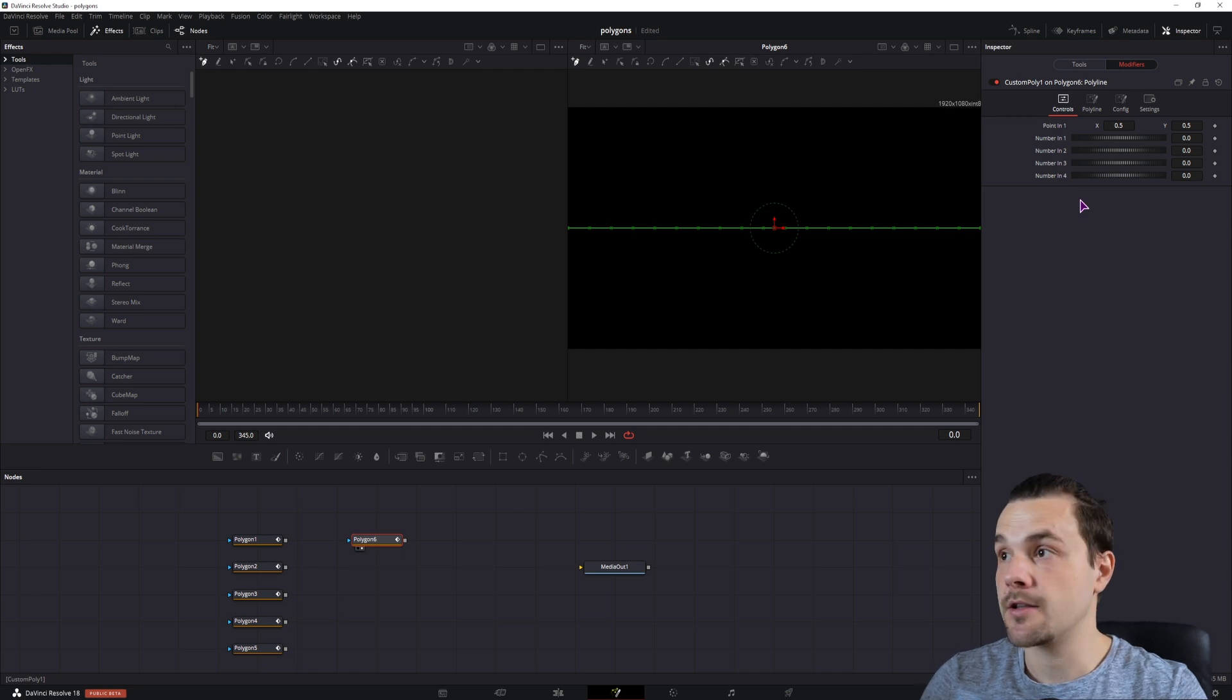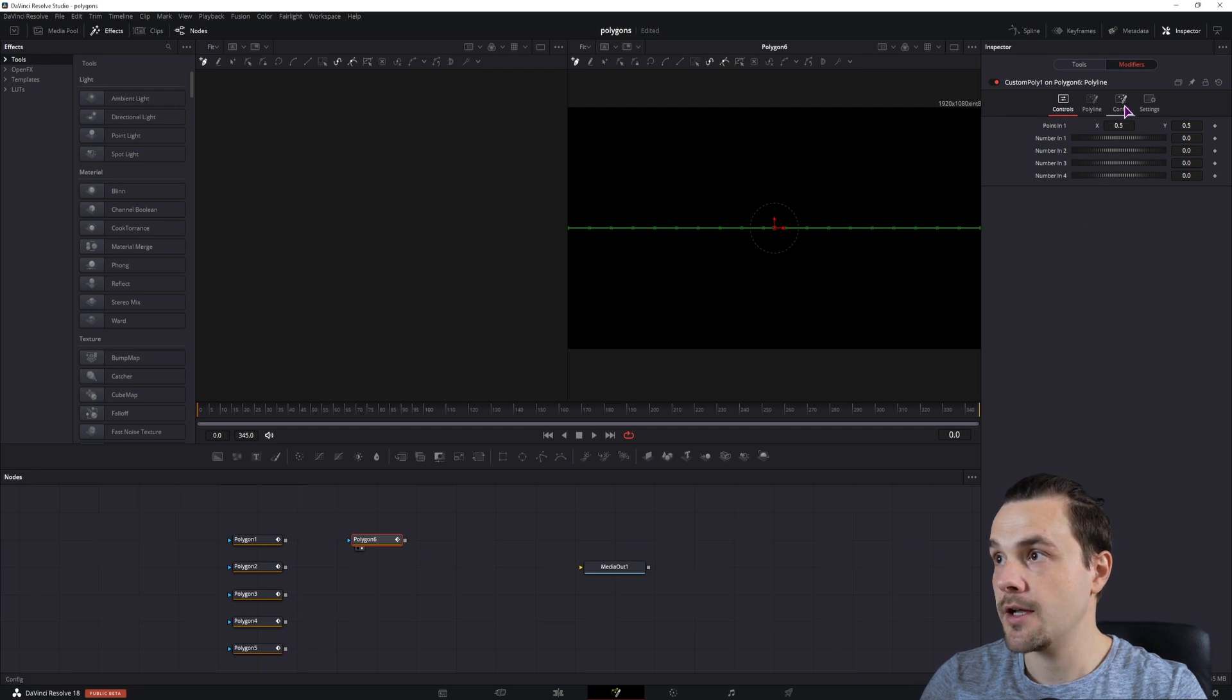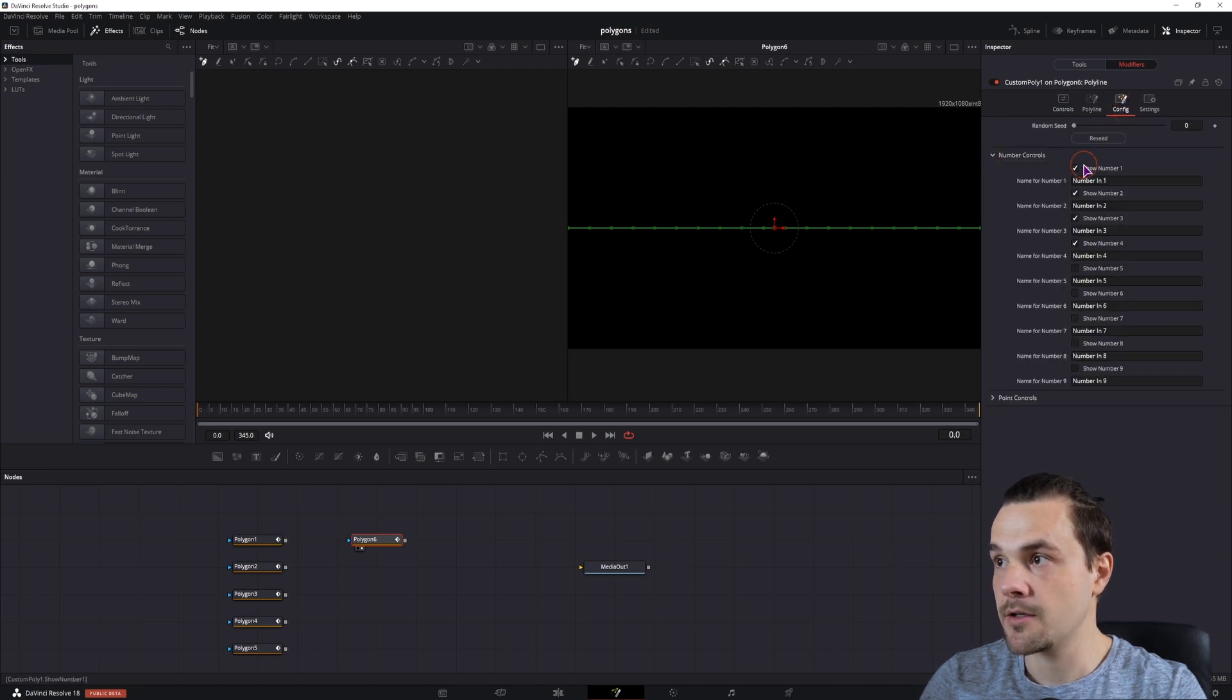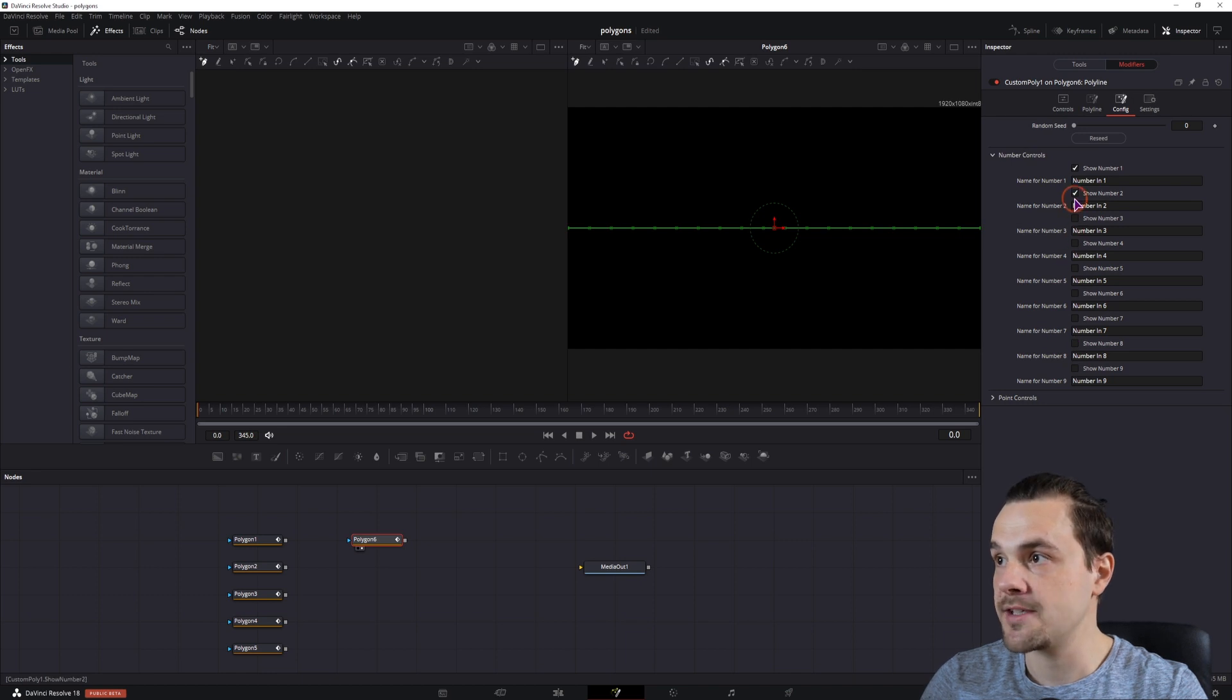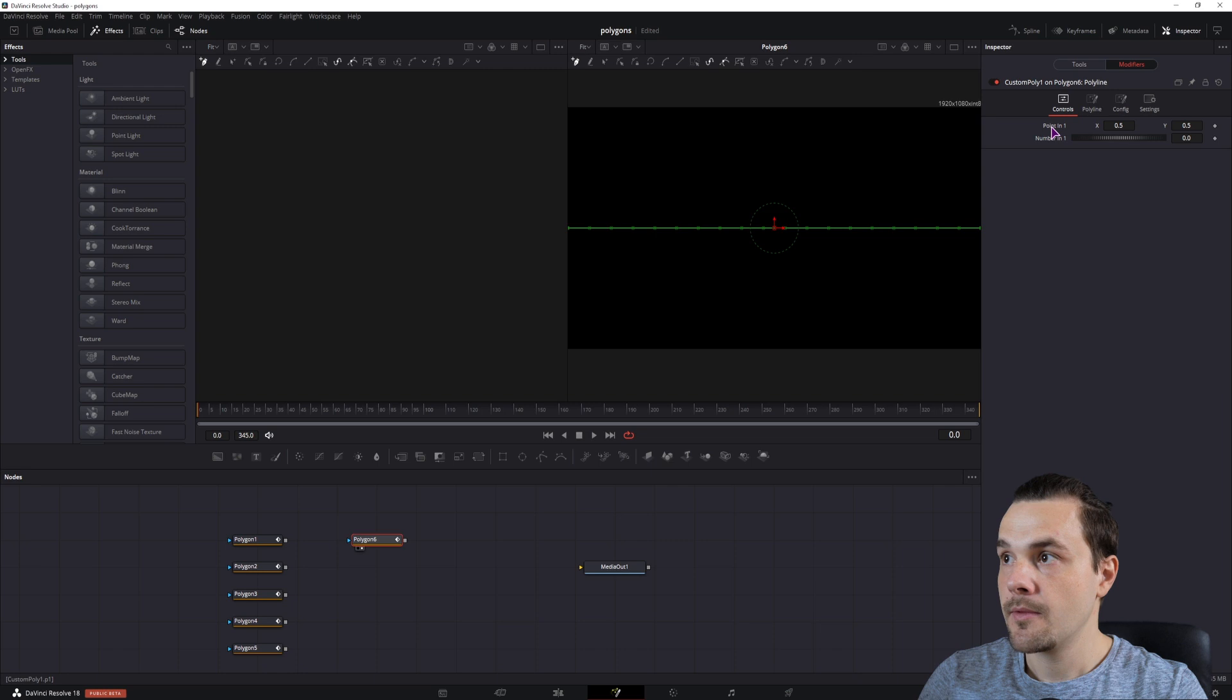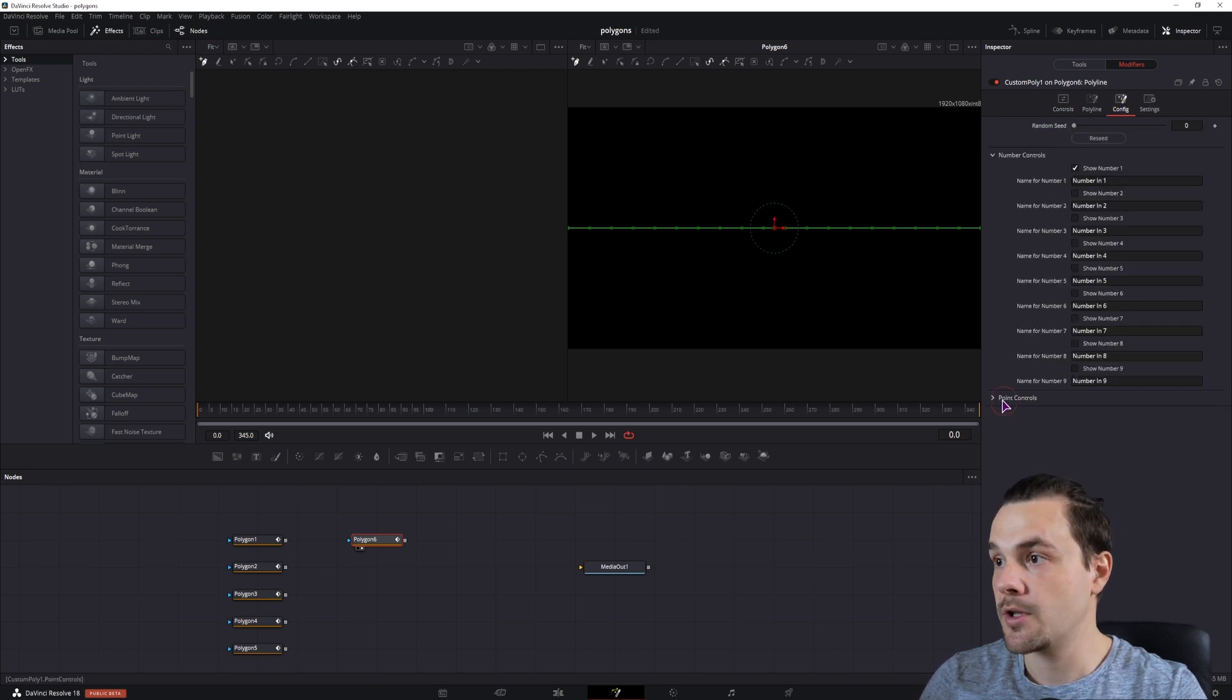The only thing that I'll be using is the number in 1, but you can use any number of points, and you can also adjust them up to 9 in the numbers control, by enabling them or disabling them. And you can also disable the points if you don't need them or add multiple of them if you do need them.